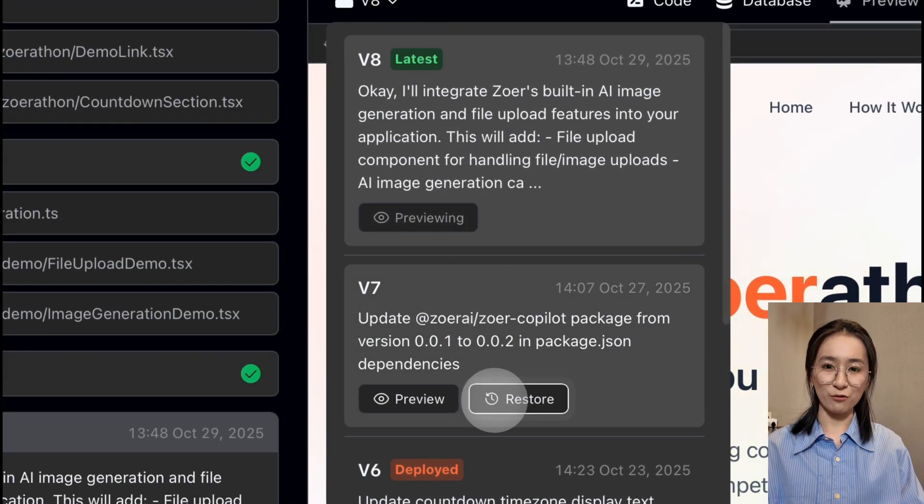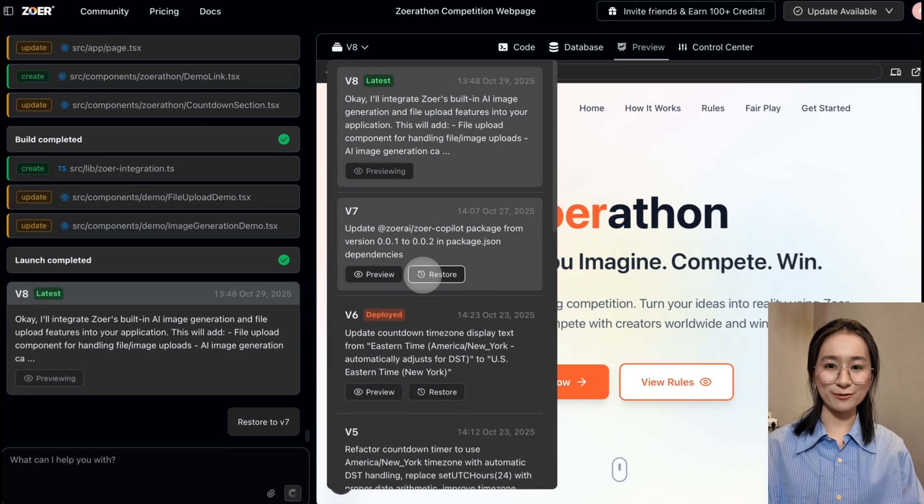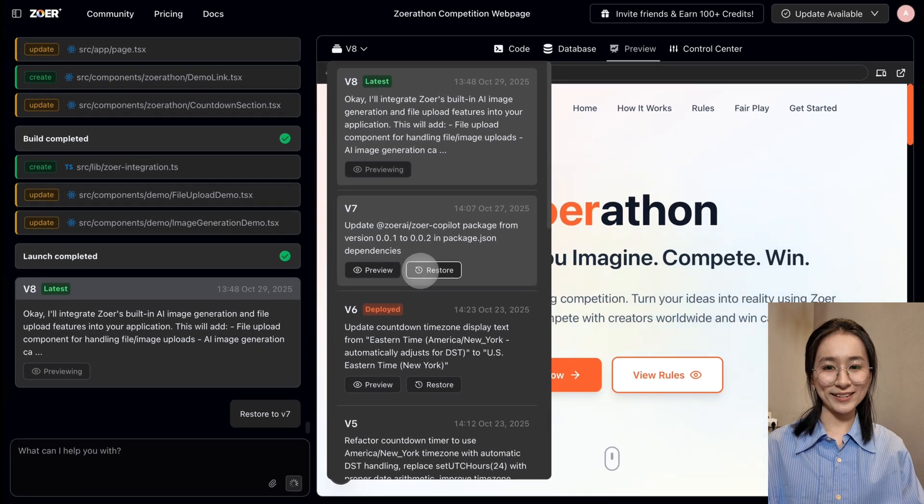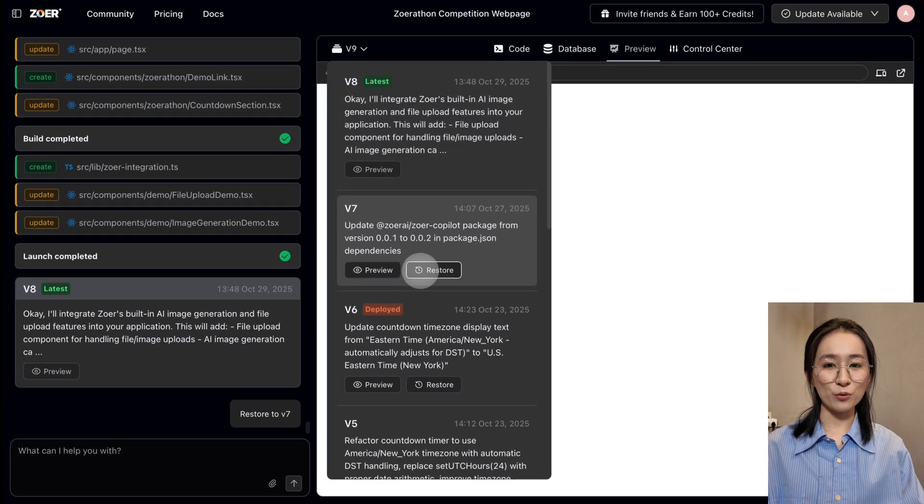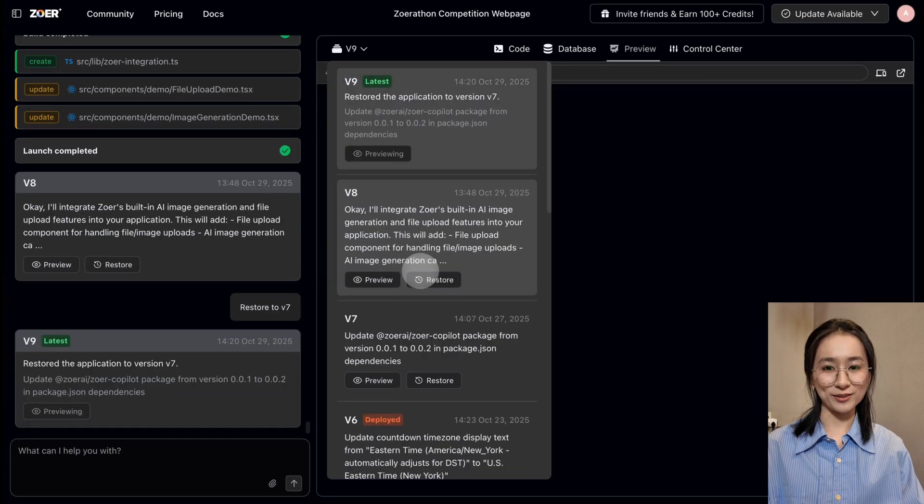Zora is open for everyone right now. No waiting list. No invitation codes.